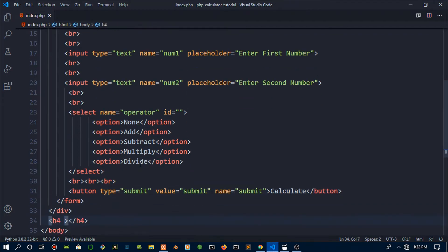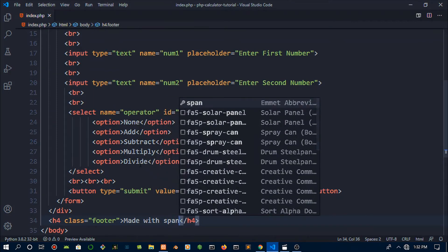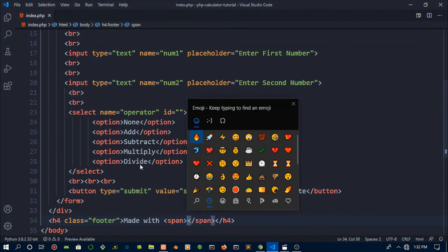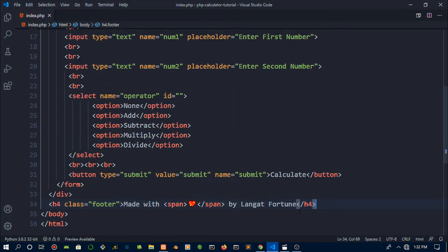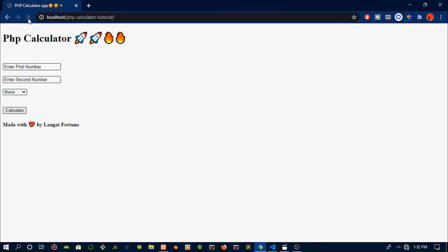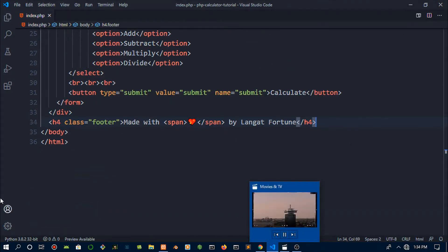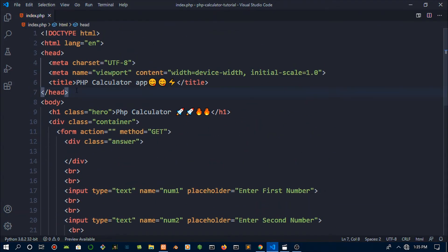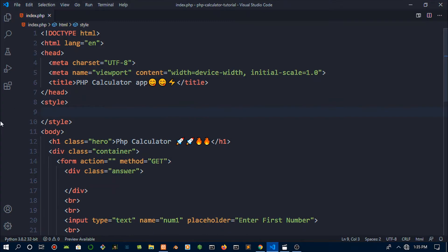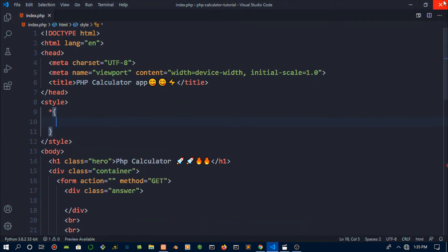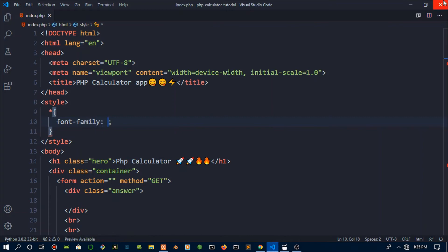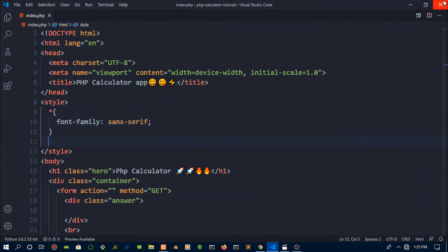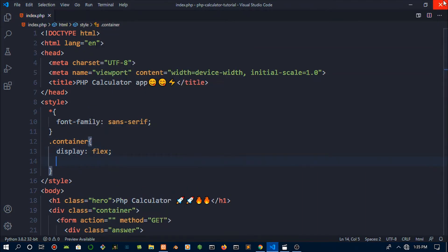If you're getting value from this, make sure to hit that like button. Hit some break tags and then finally we need the select tag. Call that operator. We need some options. The option one is going to be None with a capital N. Paste this about several more times and then call this Add, change it to Subtract, Multiply, and so on. Then finally Divide. We also nearly forgot the button with input type submit, name submit, and value submit. Type in Calculate.